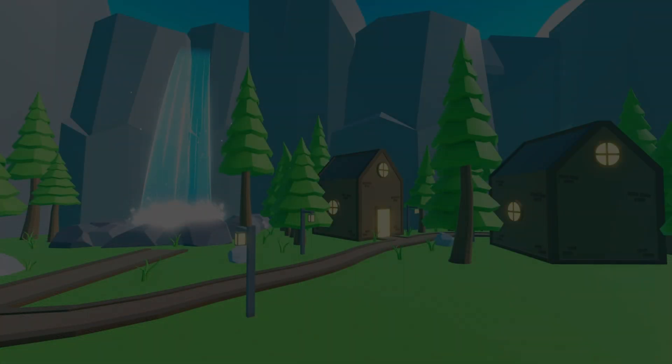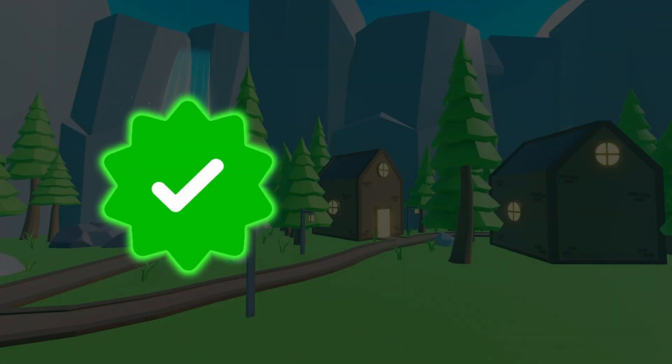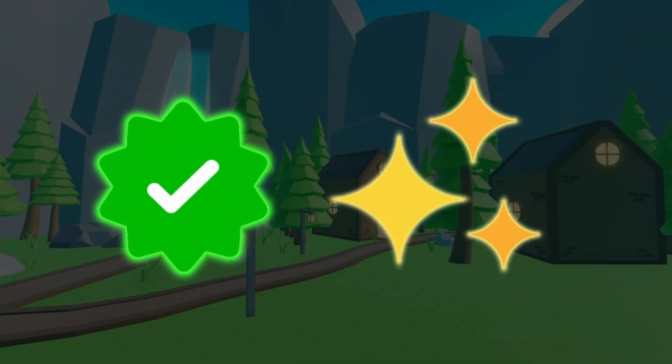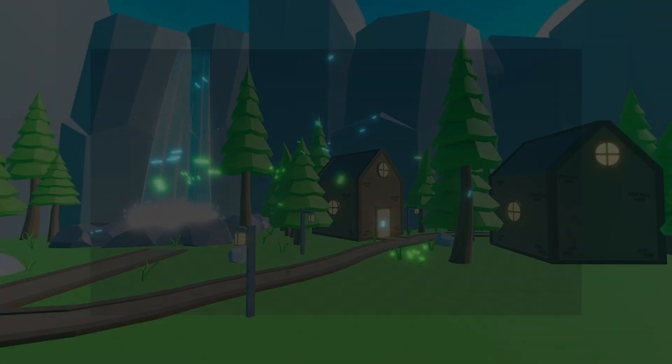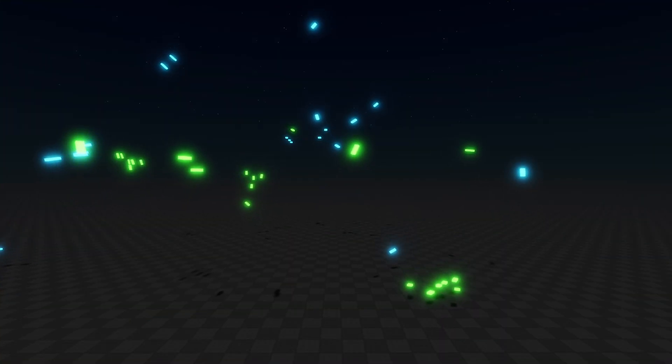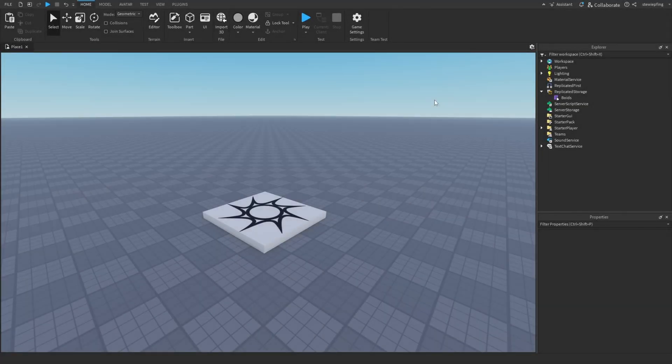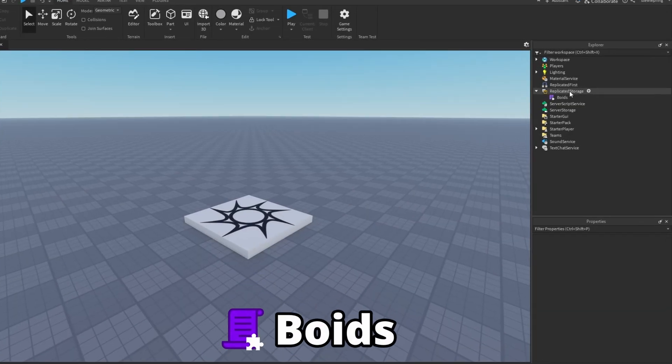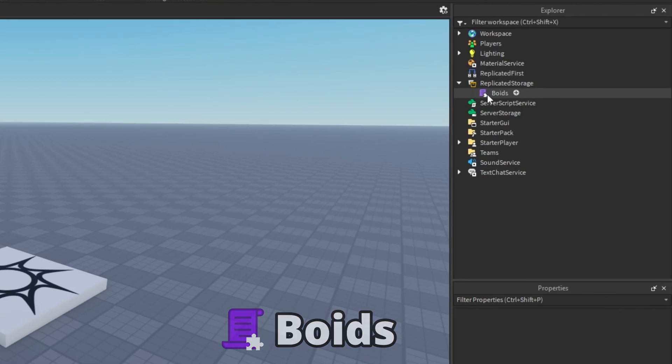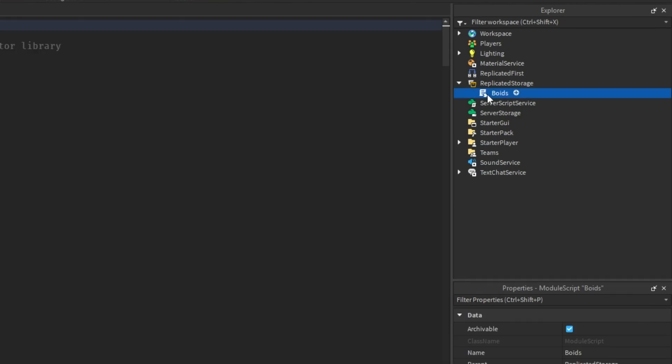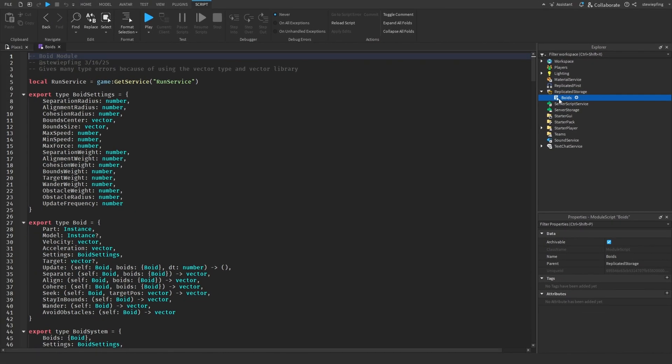Creating boids in games can be very complex, so this is why I made a very easy to use and customizable boid module. The first link in the description is to get this module, and it is just a singular module script with many features in it.